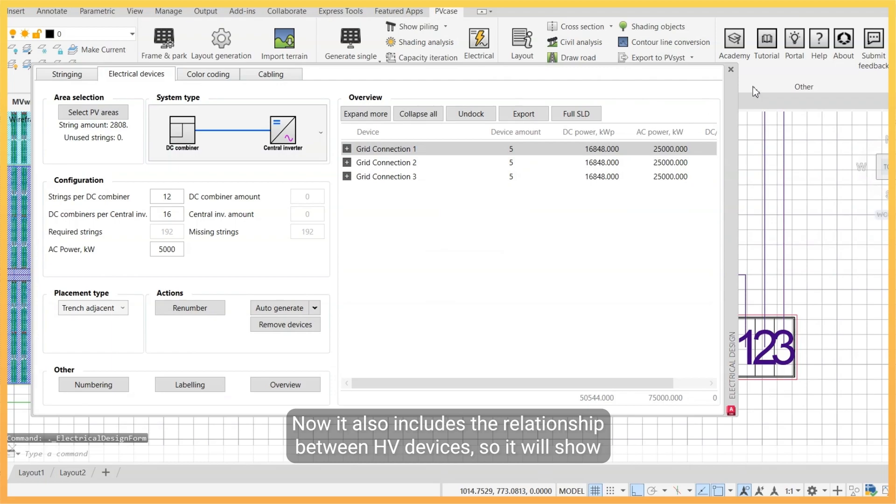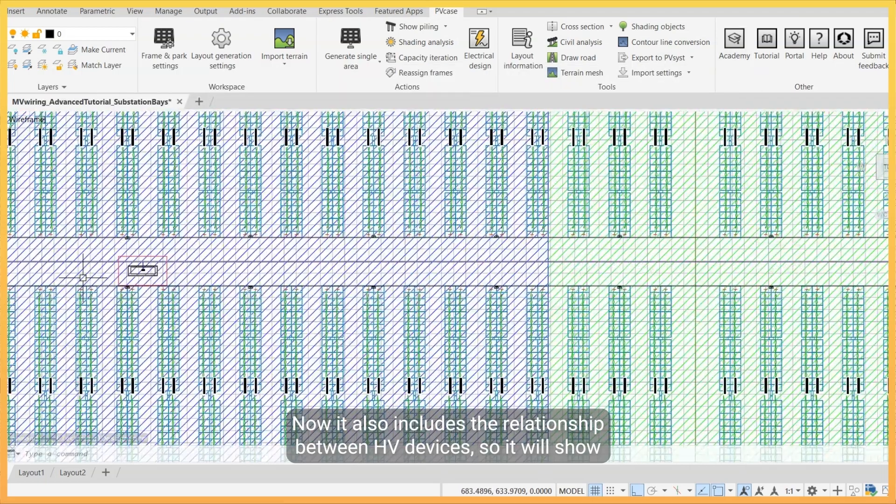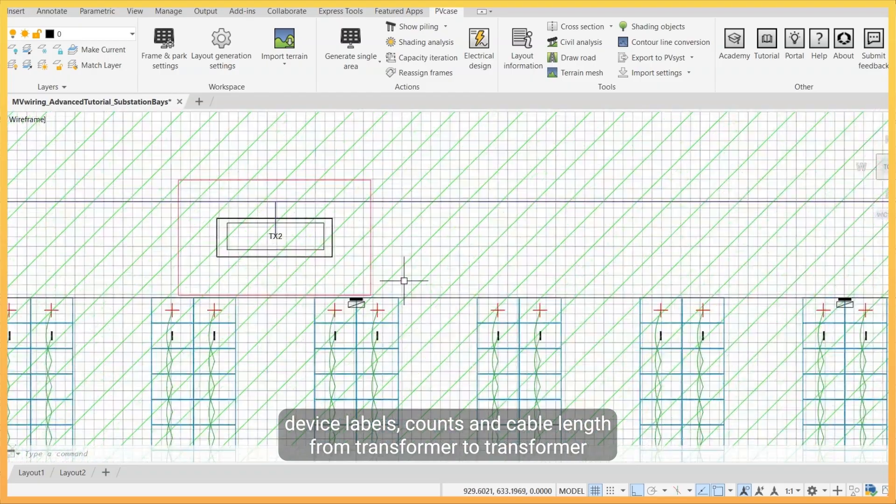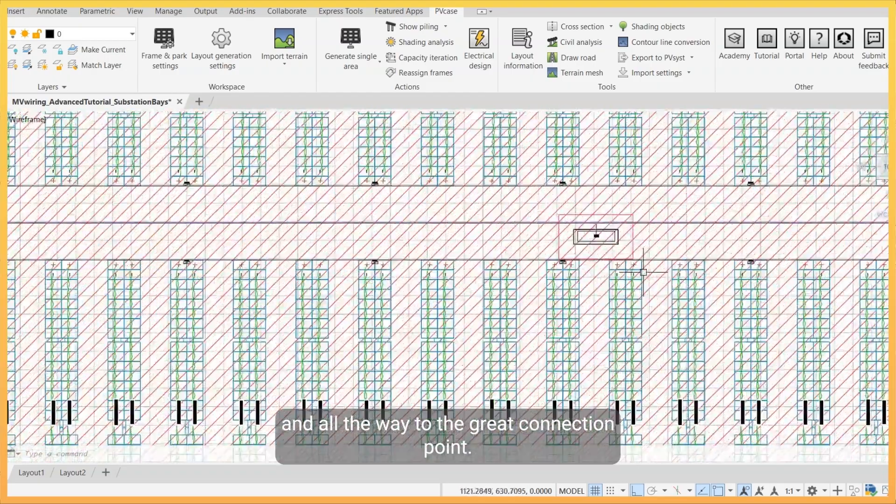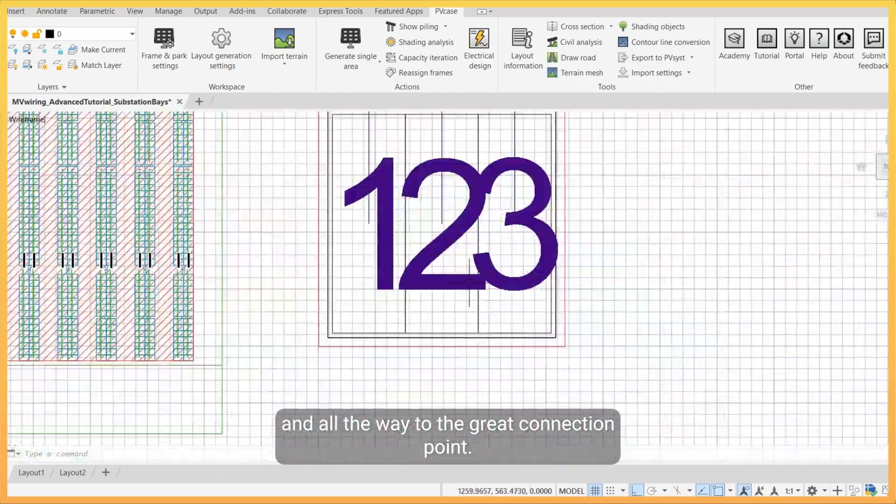Now it also includes the relationship between HV devices, so it will show device labels, counts, and cable lengths from transformer to transformer and all the way to the grid connection point.